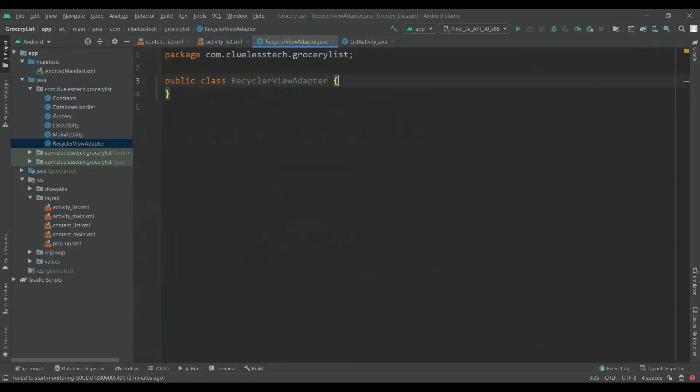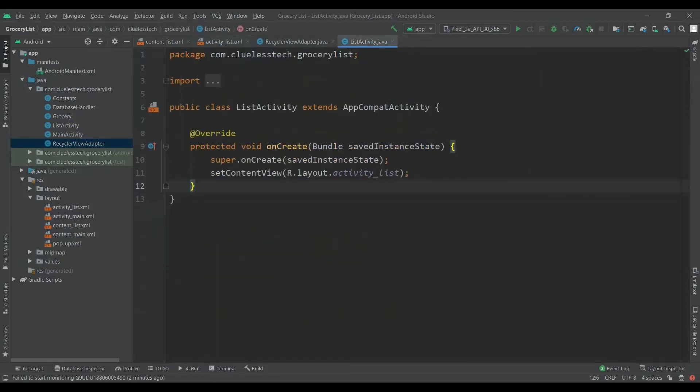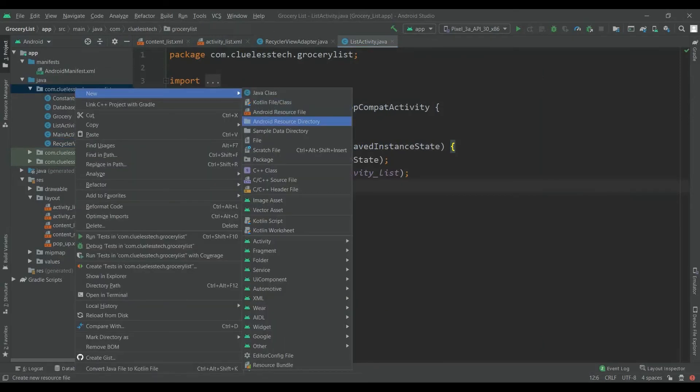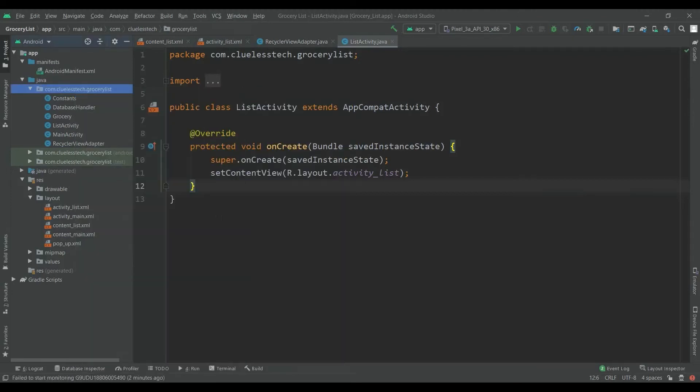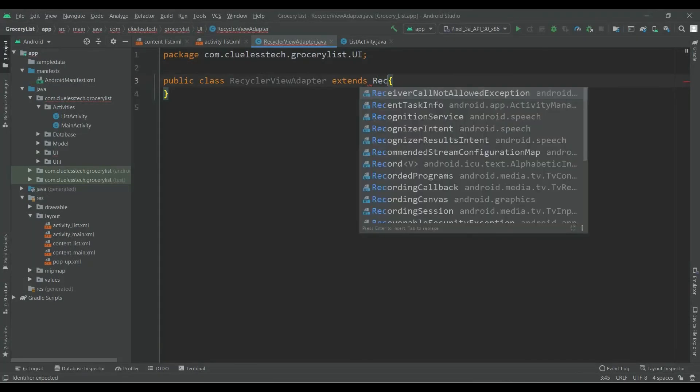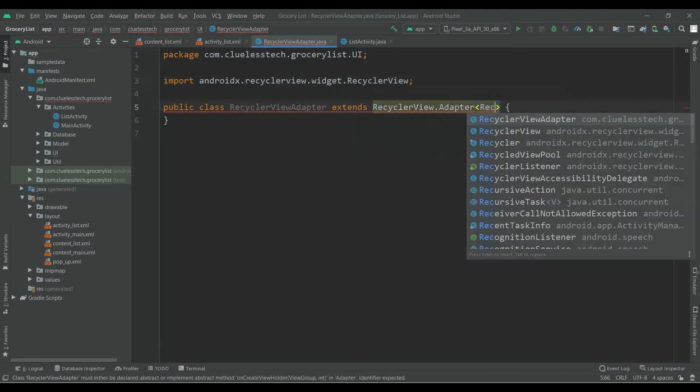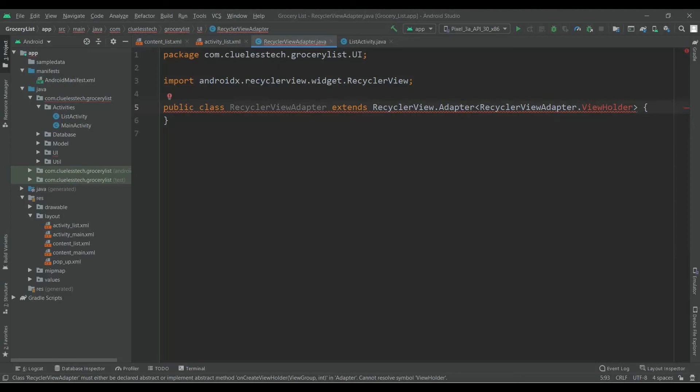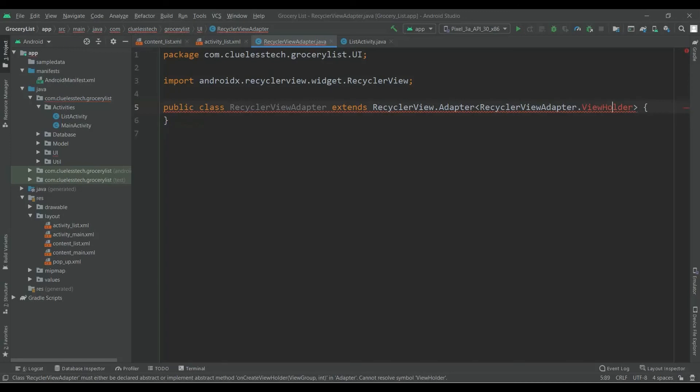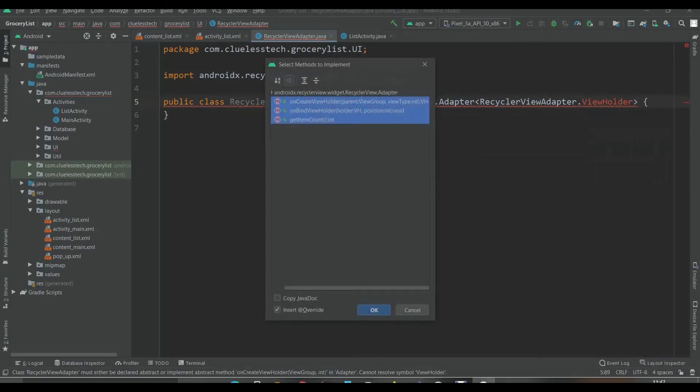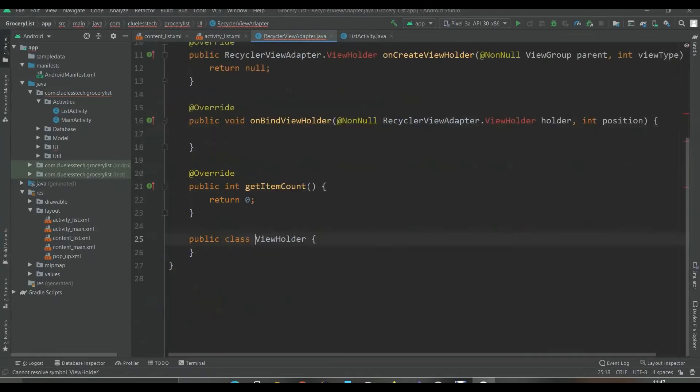Now extend this class with RecyclerView.Adapter and insert this RecyclerViewAdapter.ViewHolder. And add the unimplemented methods - add all these three methods.